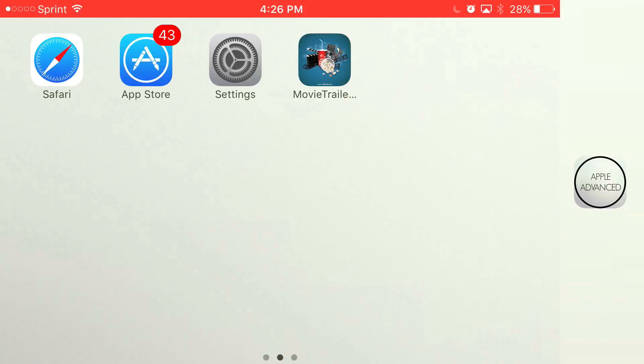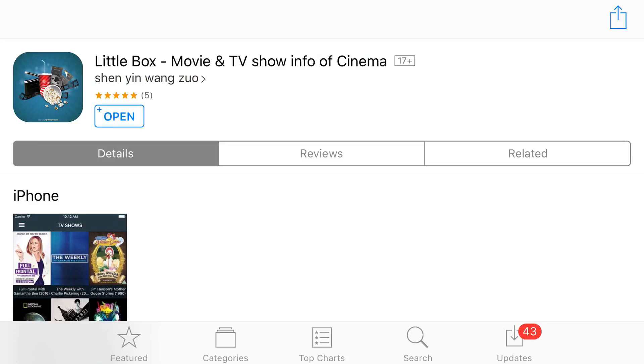Let's begin with this tutorial. Go to the link in the description below, and you should see this app right here. From here, just simply download the app and you will have access to the free movies and TV shows on this app.